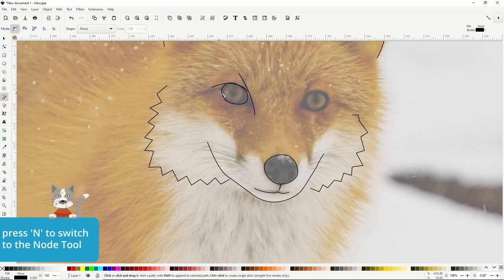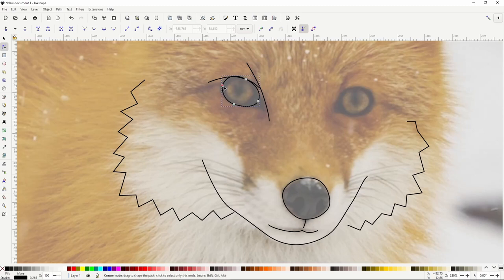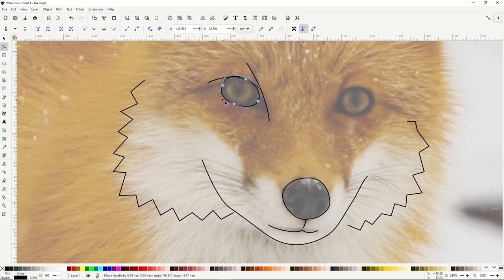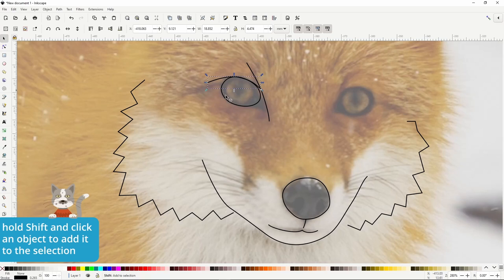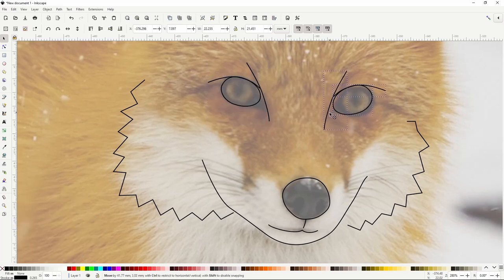Like with the nose, I'll go to the Node tool — which we can do by pressing the N key — select the first node and turn it into a smooth node, which we can do by pressing Ctrl and clicking the node, then adjust everything a bit. The two eyes look pretty similar in the image, so we can just use duplicates of these paths. We can go to the Select tool, select one path, hold Shift and click the other two, press Ctrl+D to duplicate them, then press the H key to flip them horizontally and move them over.